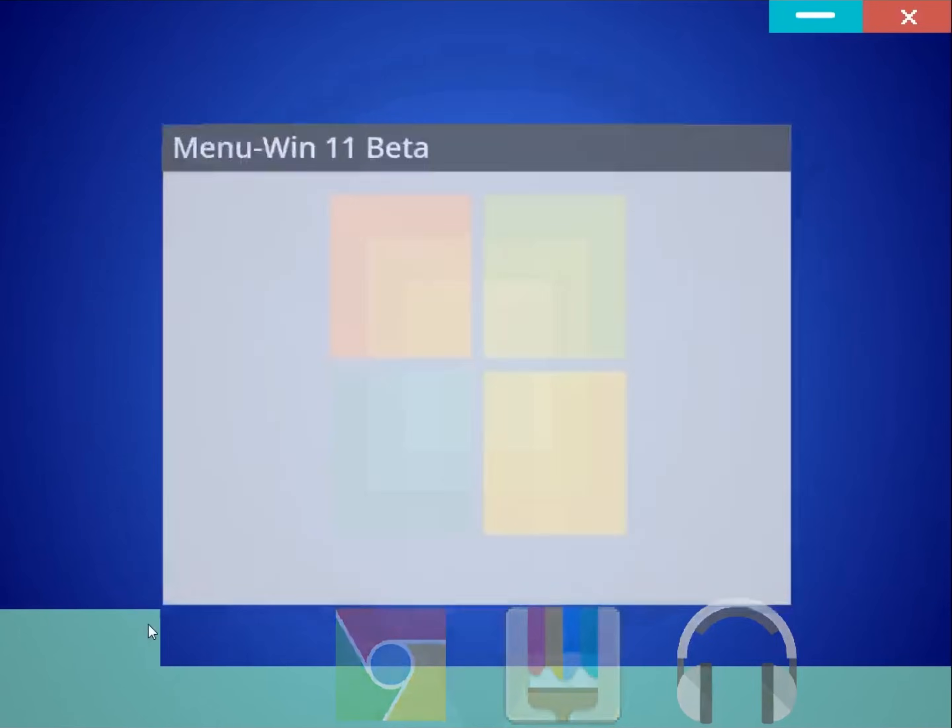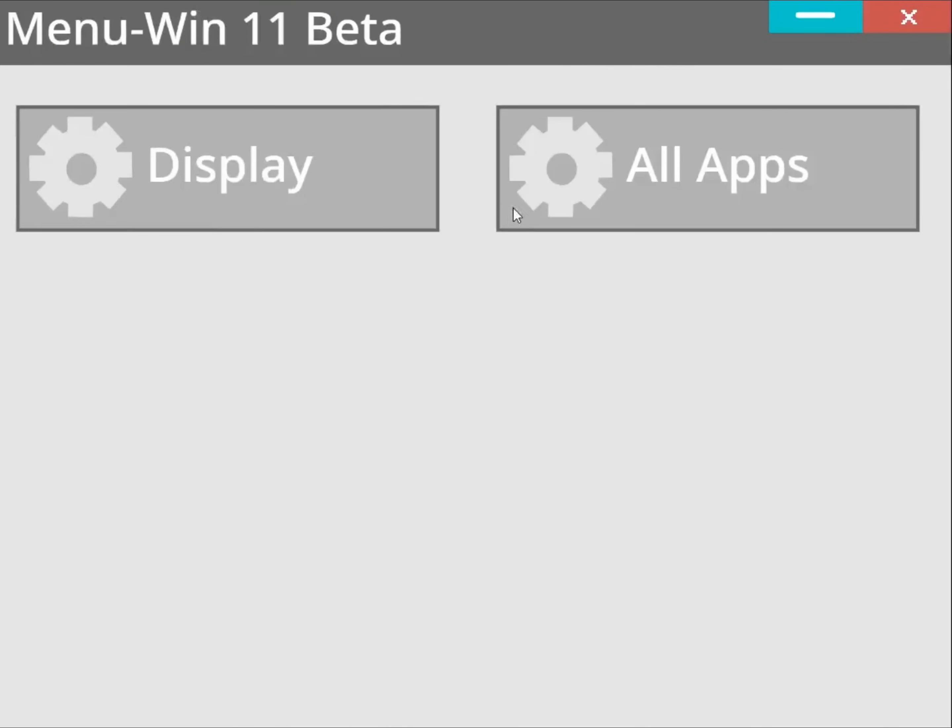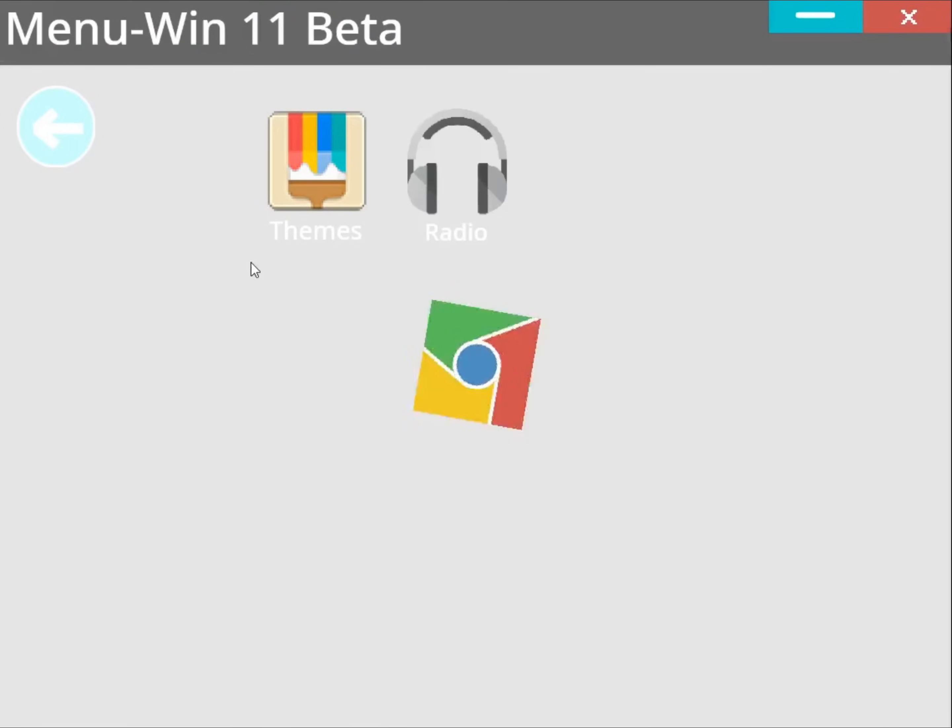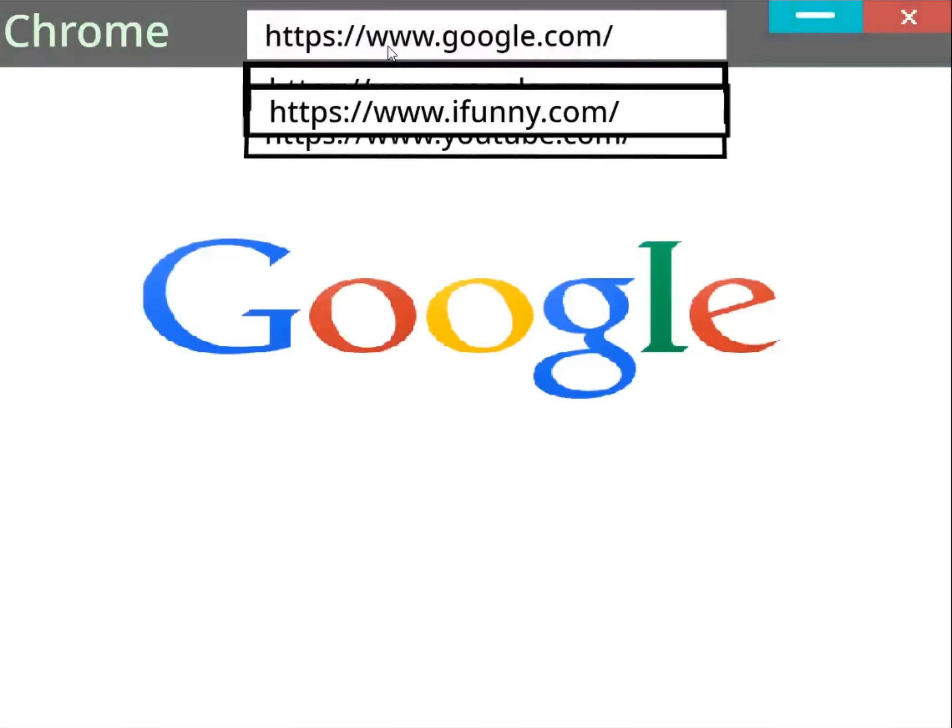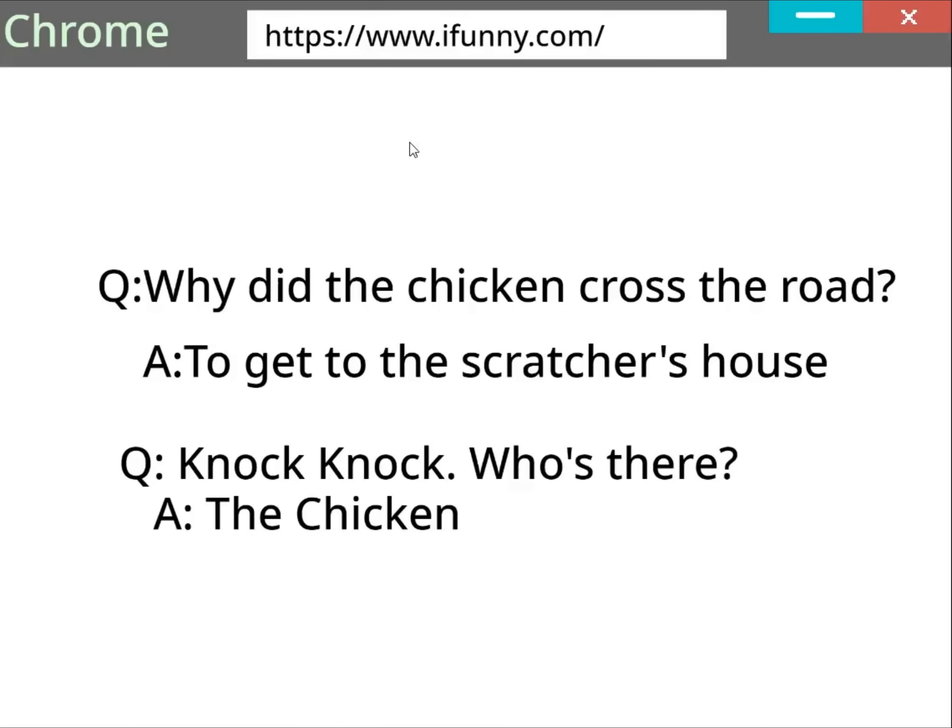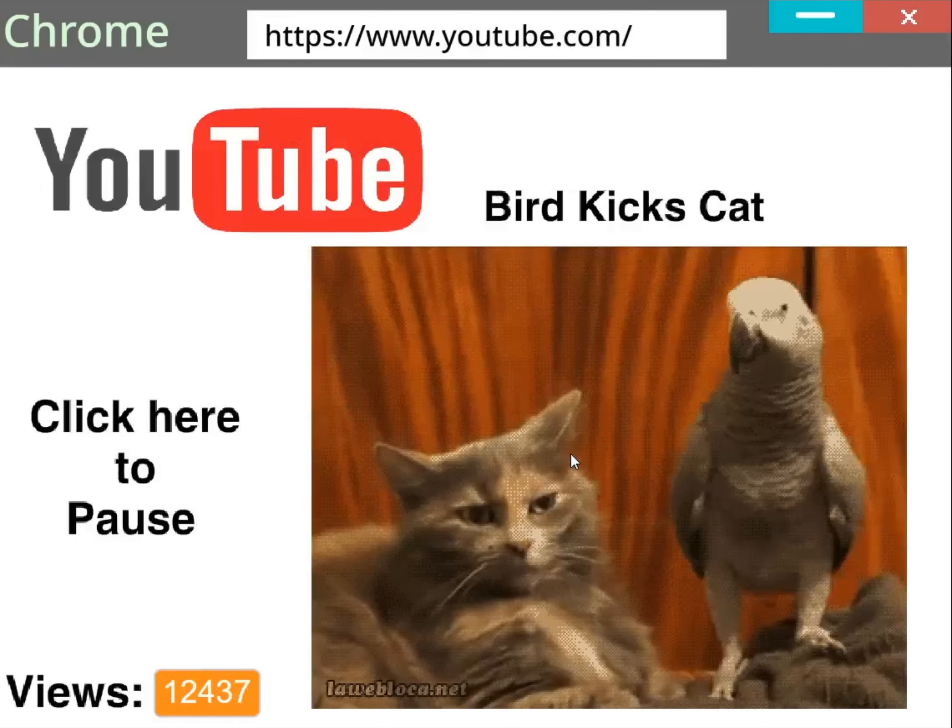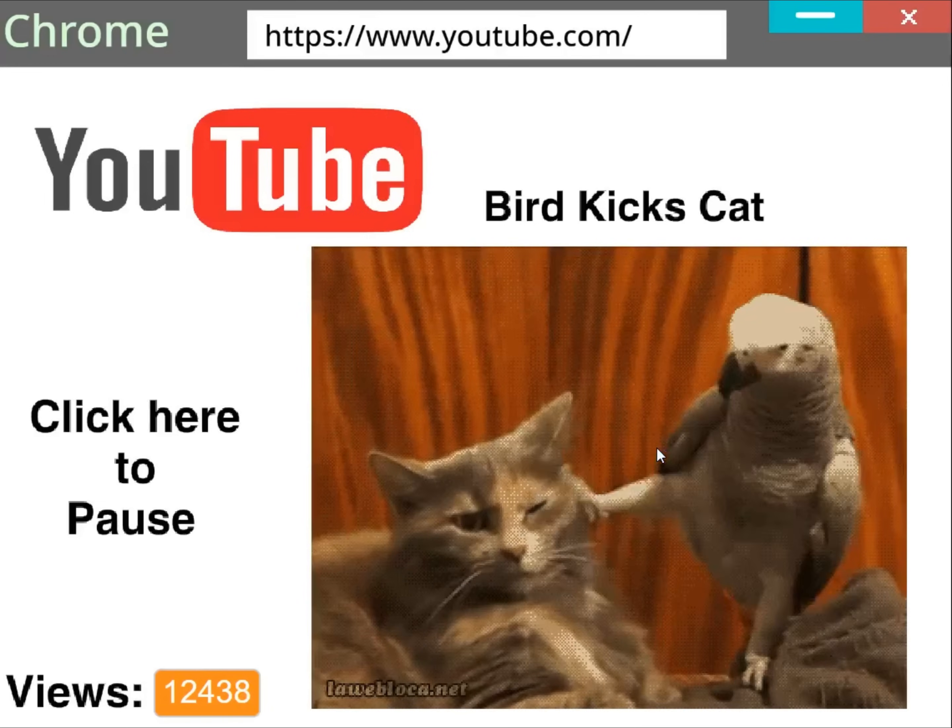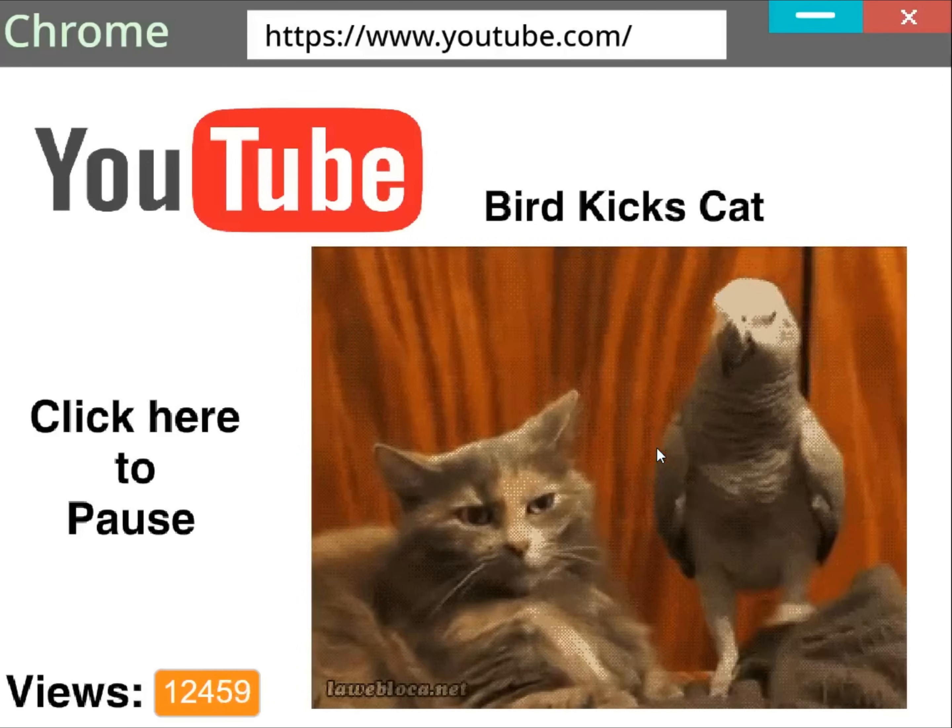Let's see what's in menu. Display and all apps. Display doesn't work but all apps does. Let's check out Chrome. Click hit websites. Okay. iFunny.com. More like notfunny.com. Bird kicks cat. If you just click it the views go up. Right. Hold on.